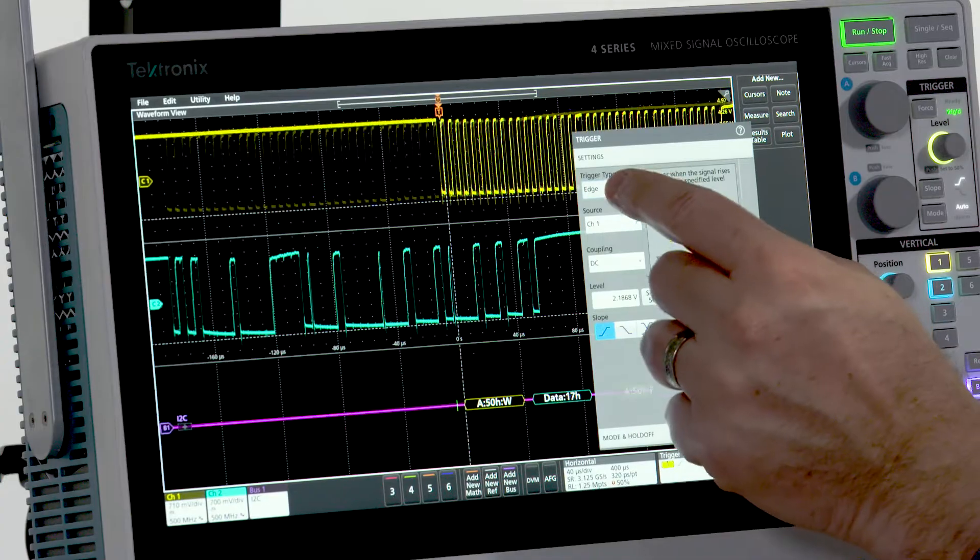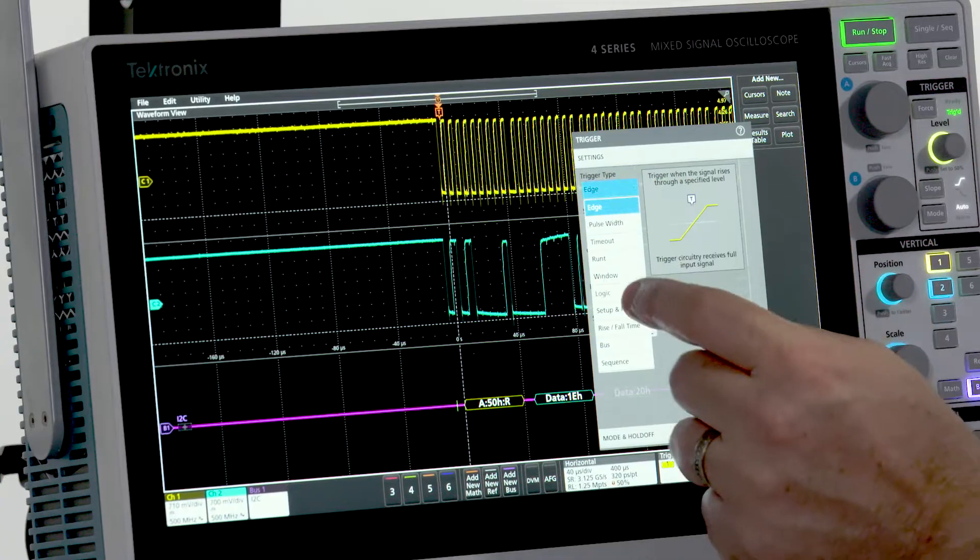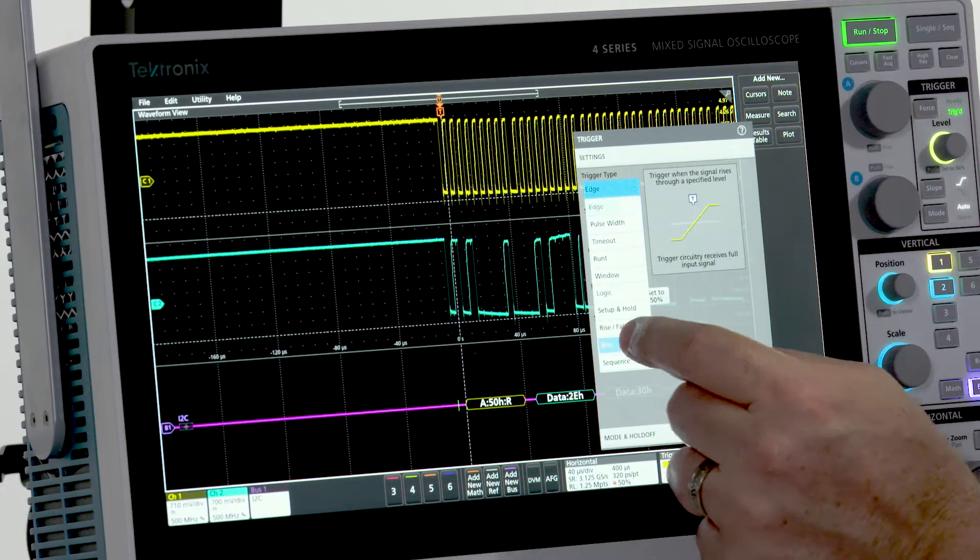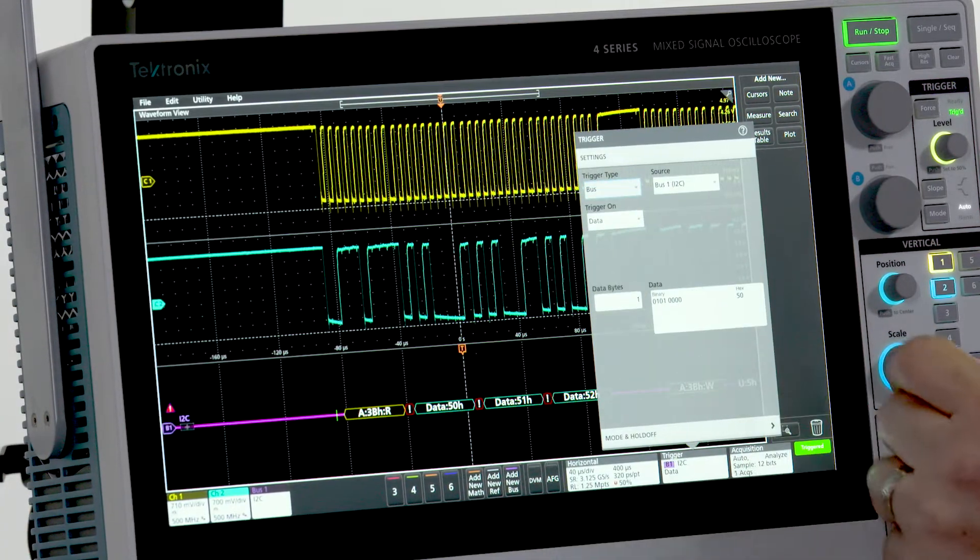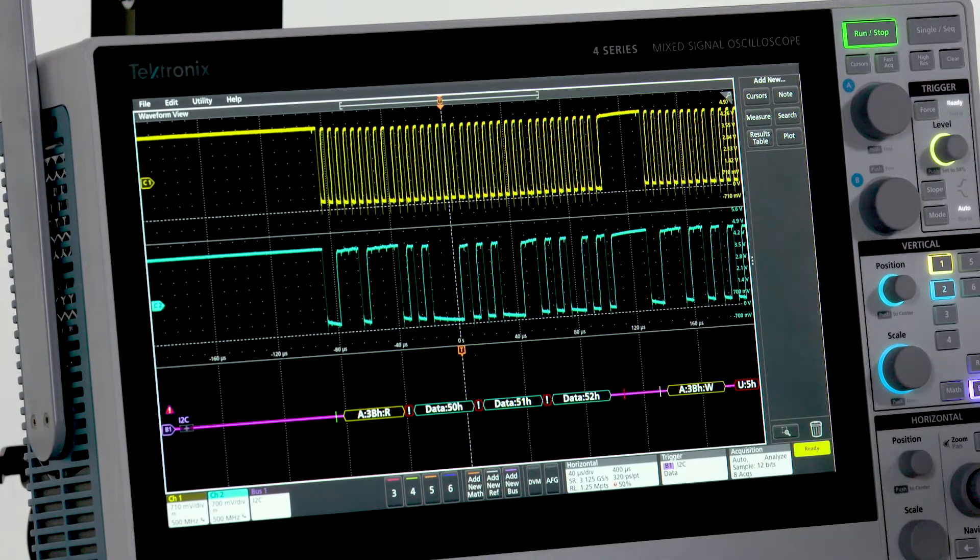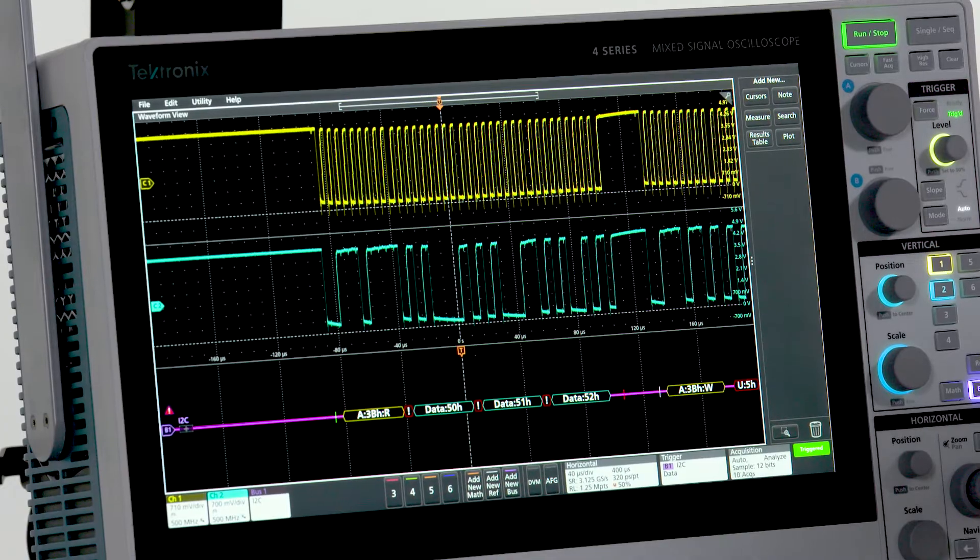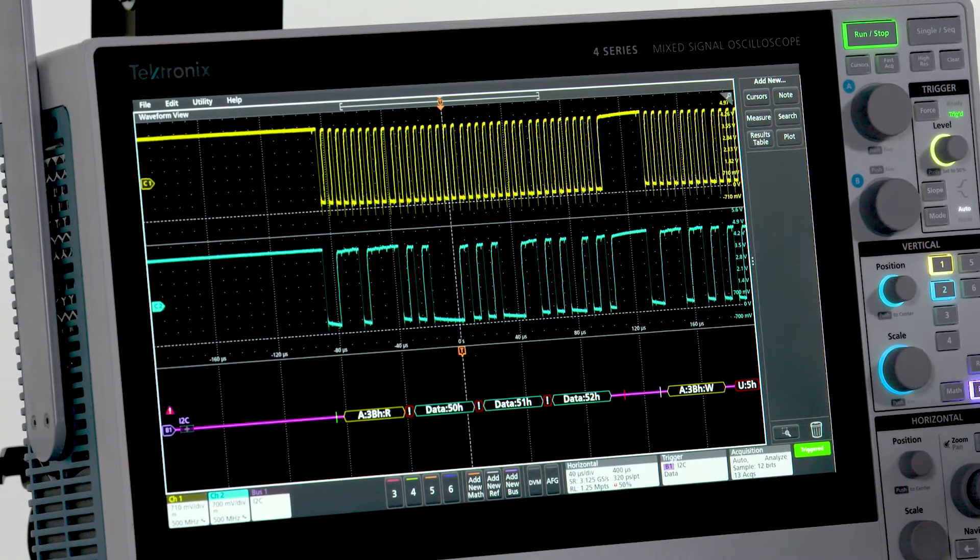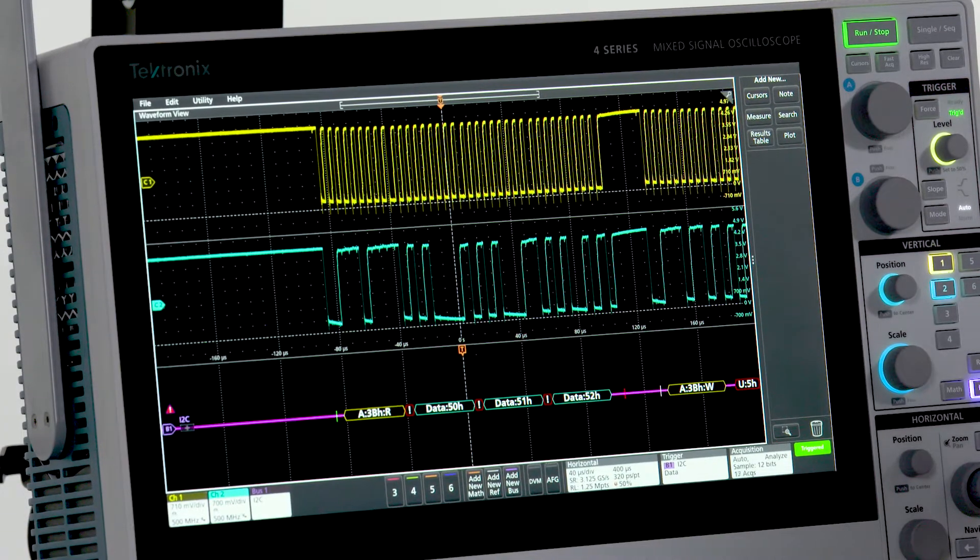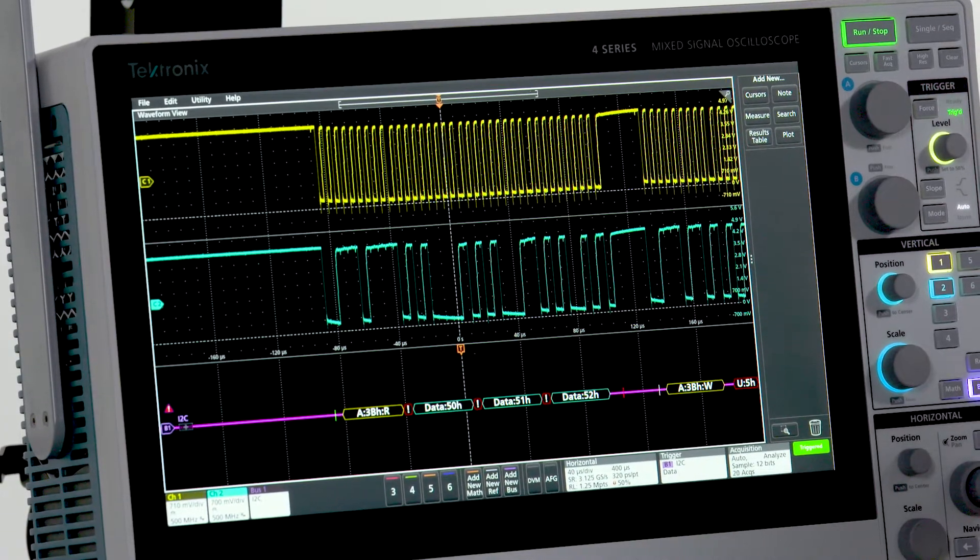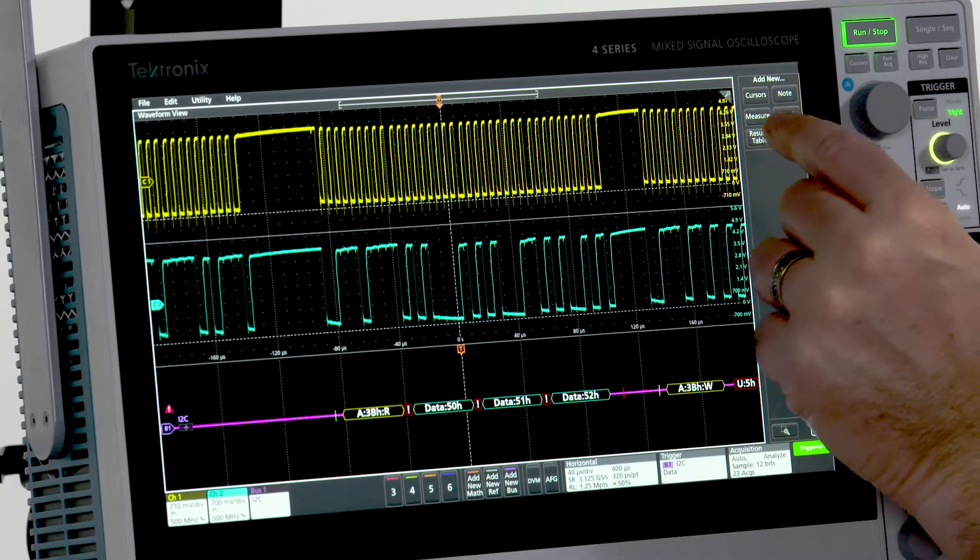For instance, this bus data. Decoded traffic is also available in a timestamped results table.